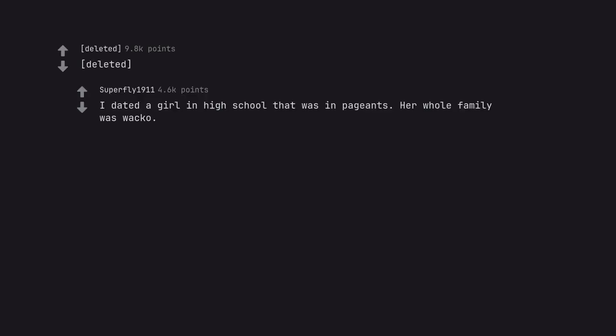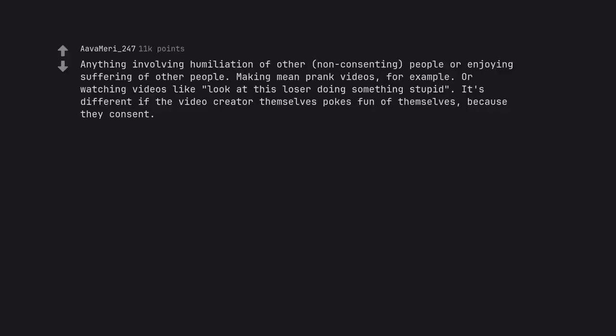I dated a girl in high school that was in pageants. Her whole family was wacko. Anything involving humiliation of other, non-consenting people or enjoying suffering of other people. Making mean prank videos, for example. Or watching videos like look at this loser doing something stupid.